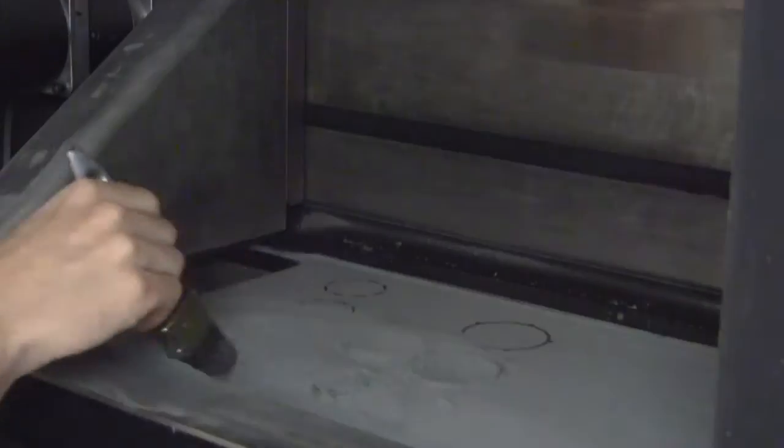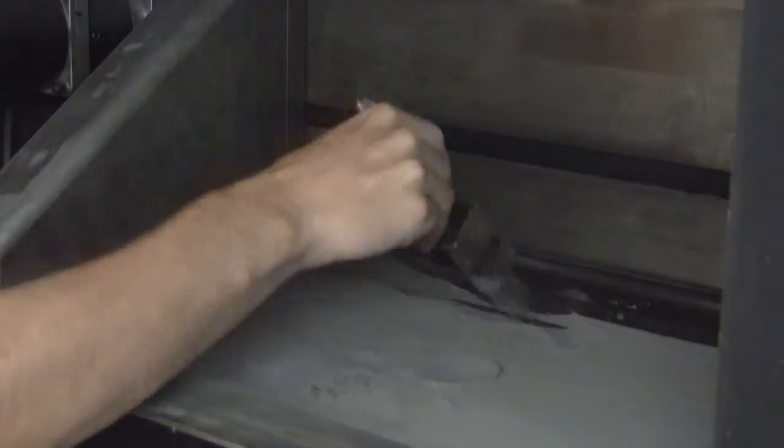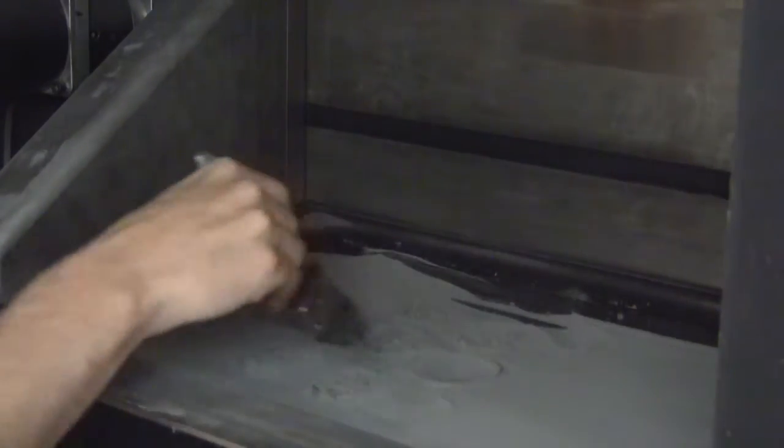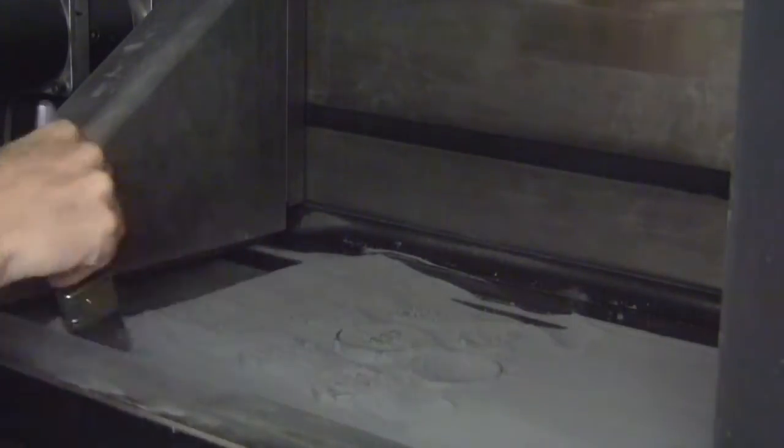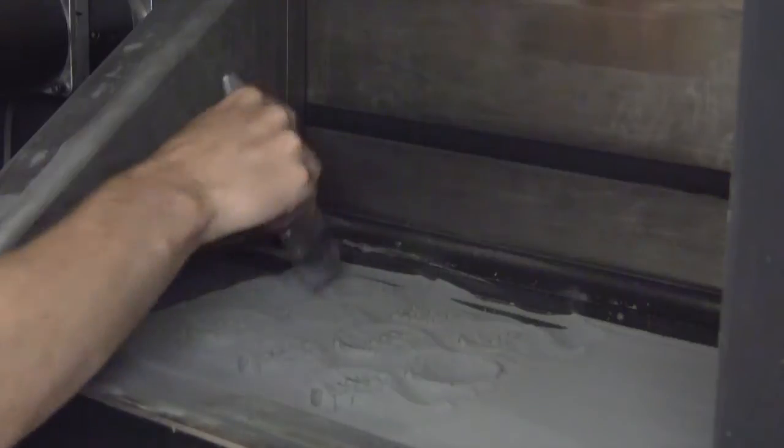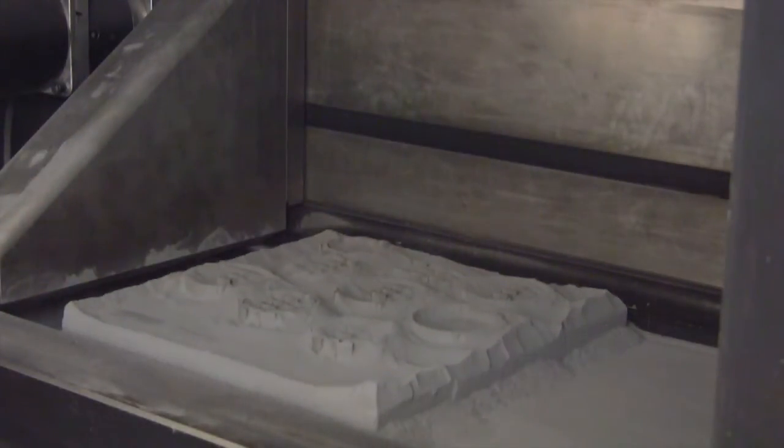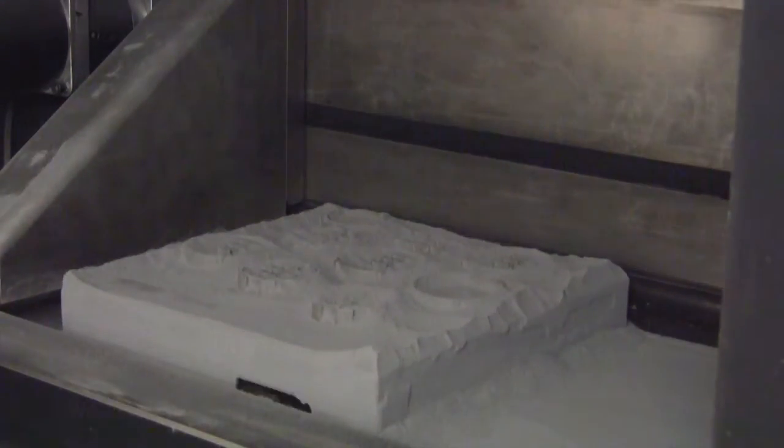Parts are brushed off to reveal the finished product. All excess powder is 100% recyclable.